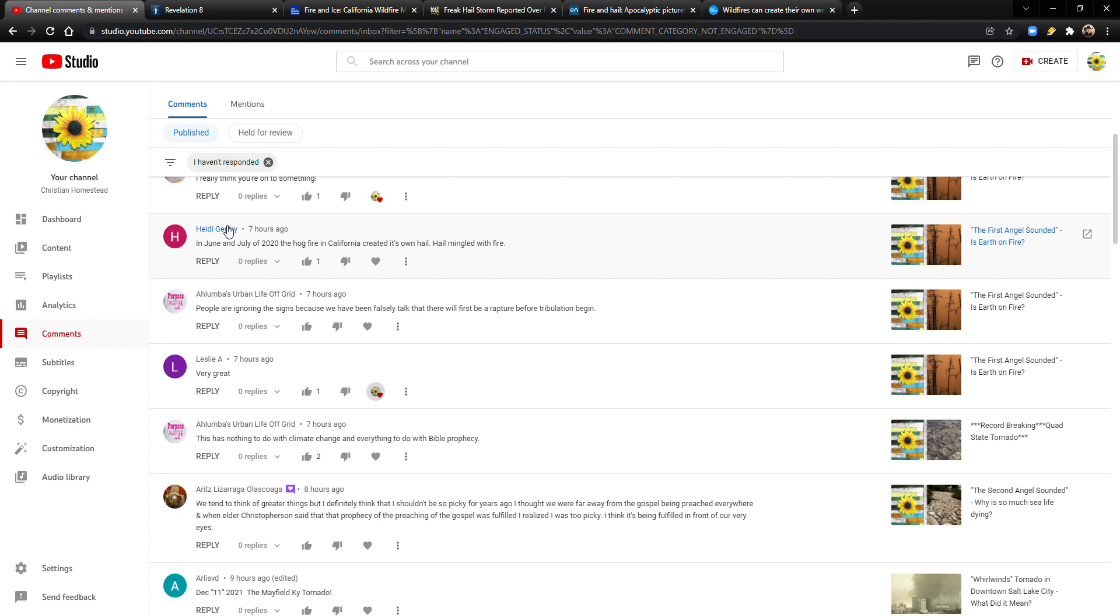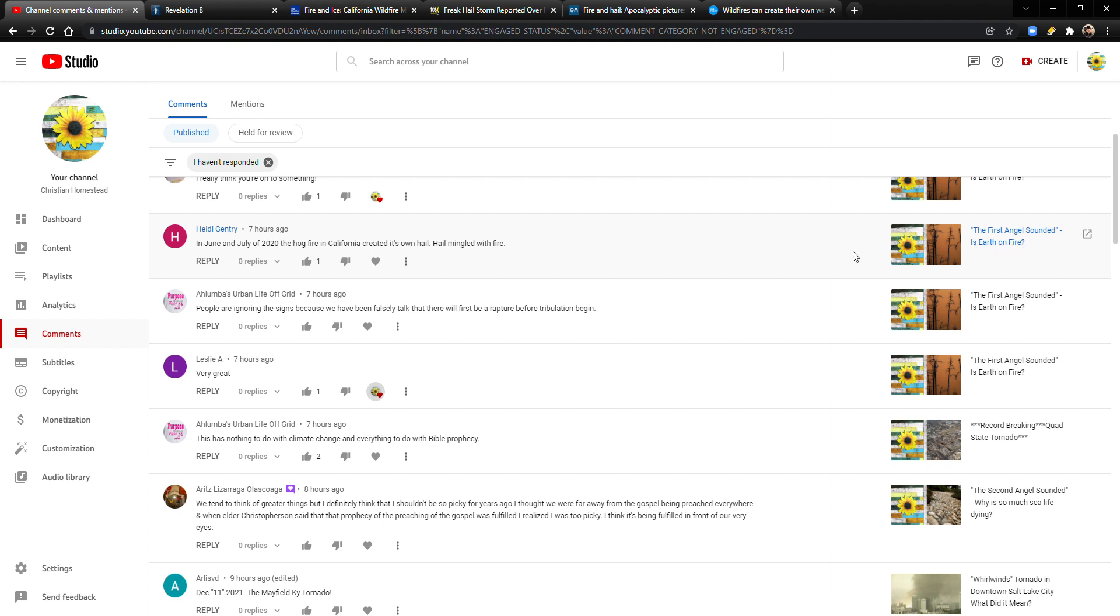So thank you Heidi Gentry for this comment. She says, in June and July of 2020 the Hog Fire in California created its own hail. Hail mingled with fire. She's saying that because she's responding to this video that I did called The First Angel Sounded, Is the Earth on Fire? And the answer is yes by the way.